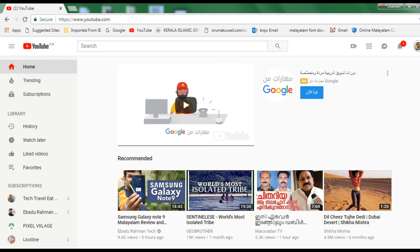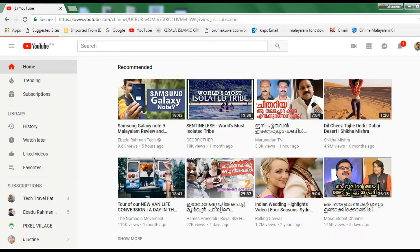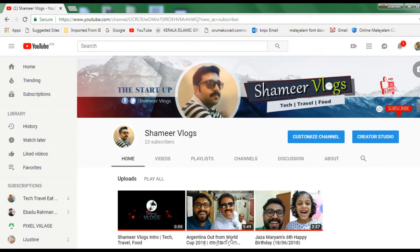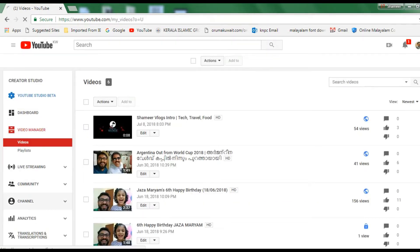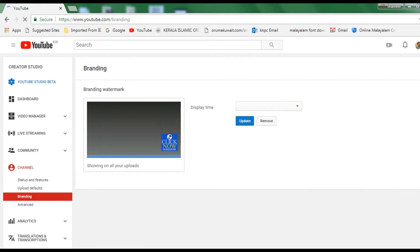I will click on my channel and select my channel.